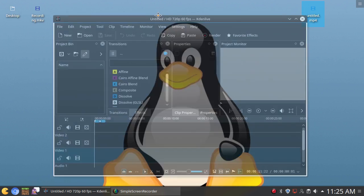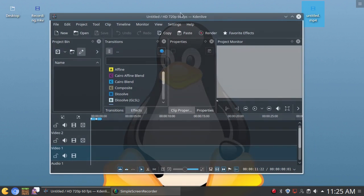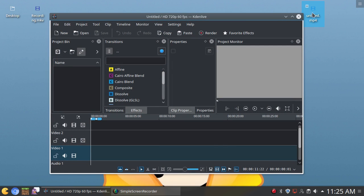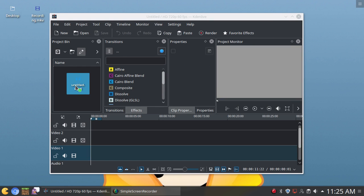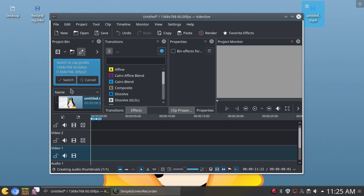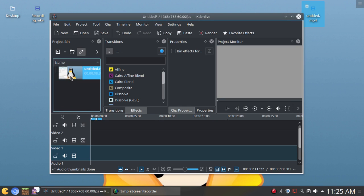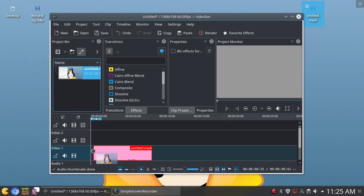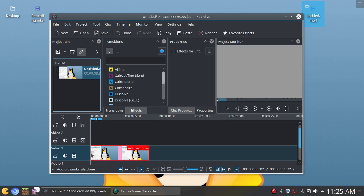And now, what you want to do is just drag the video that you're going to be editing in this video. So just drag it down to the project bin and then drag it down to your track, just like that.